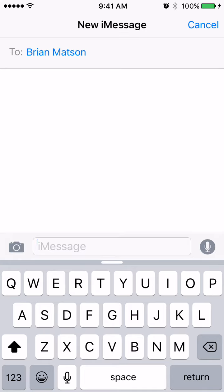See that little microphone there right next to the text entry area? You can actually press and hold that and send voice memos. Let's give it a try.